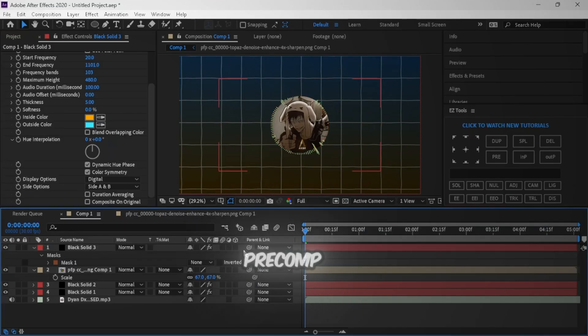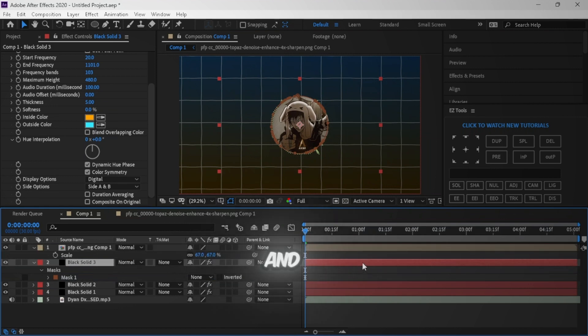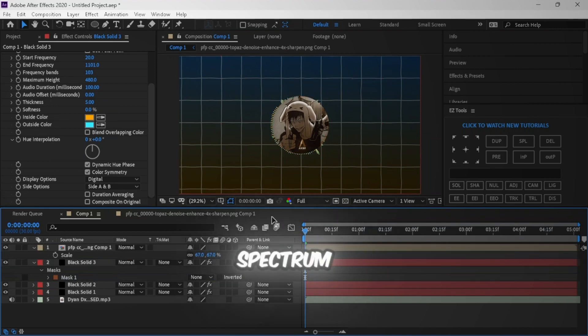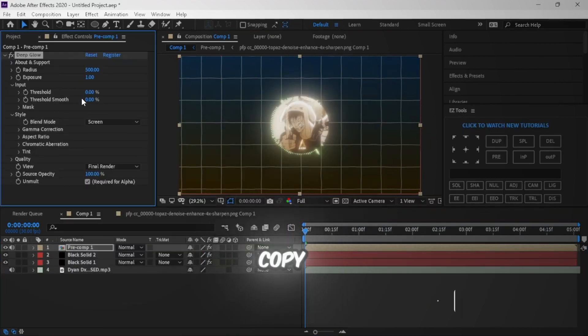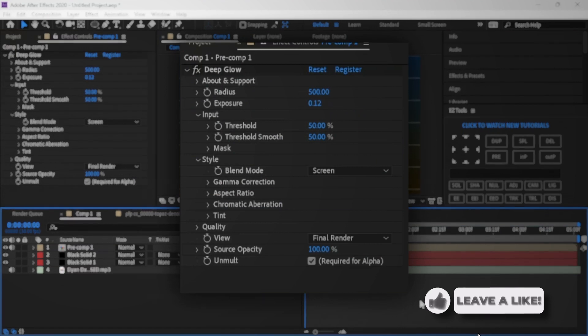After that, pre-compose both the PFP and audio spectrum layers. Put the audio spectrum at the bottom of the PFP and add deep glow effect. You can copy my settings.